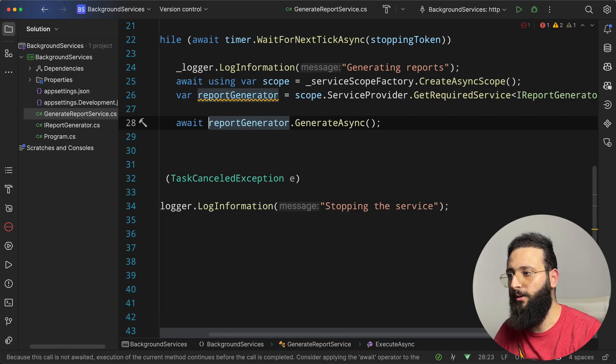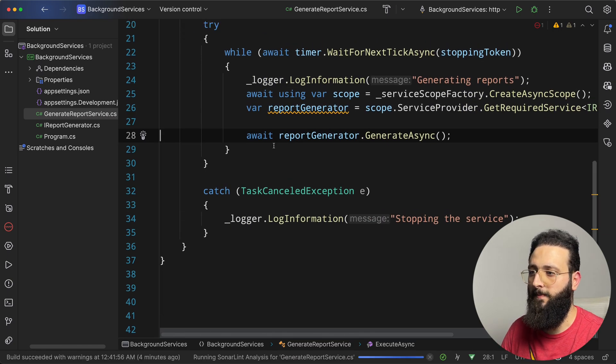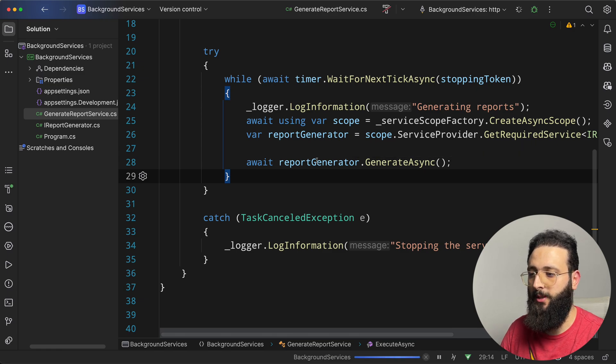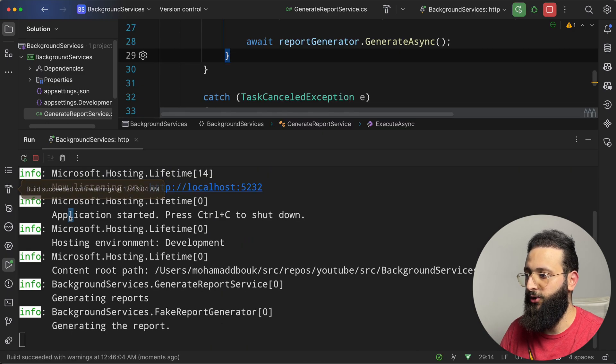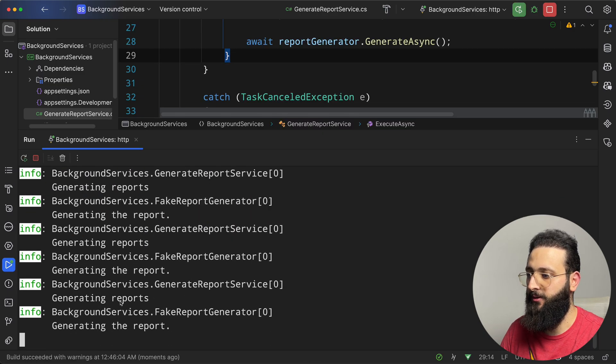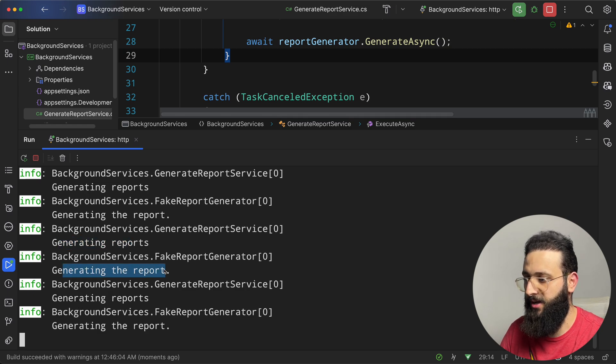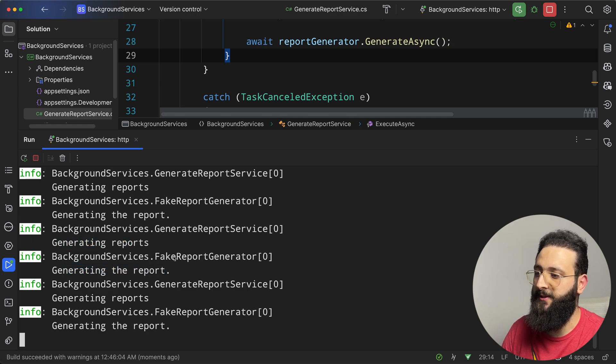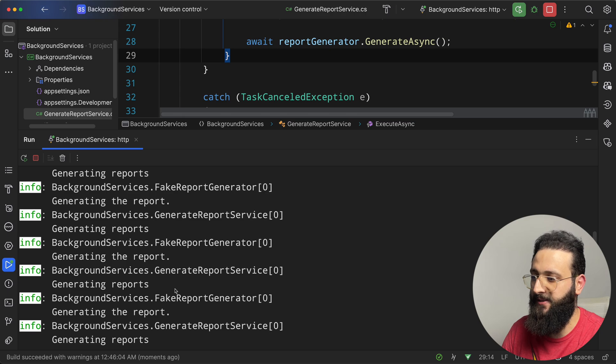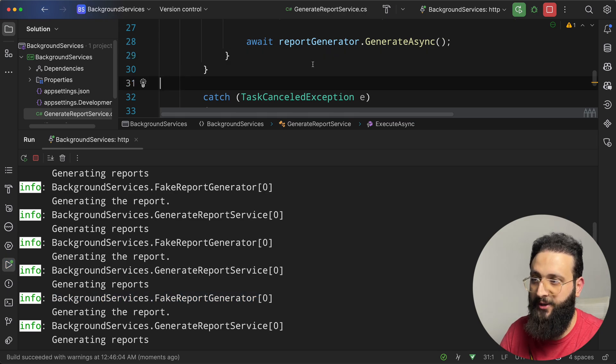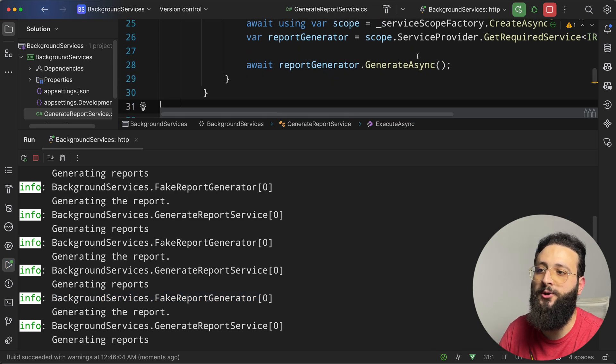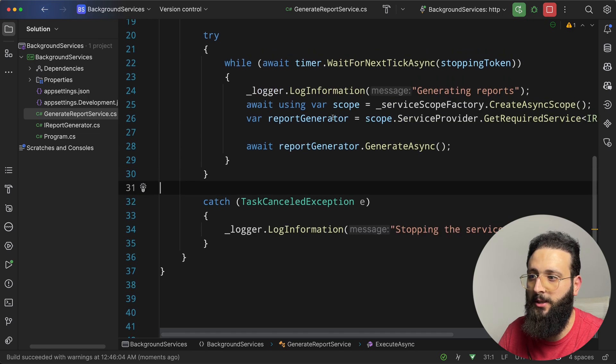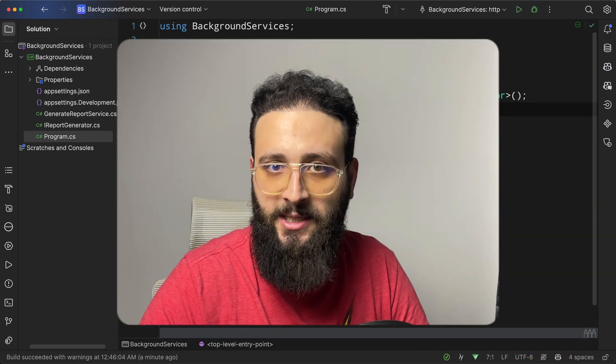Let's run. Generating a report started. And then you'll notice here generating the report. This is the fake report generator class that we resolved and created from our service provider. Pretty cool. And that's basically it. This is how you can implement background services in your dotnet application.